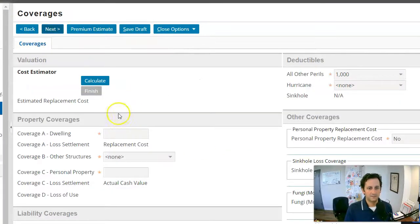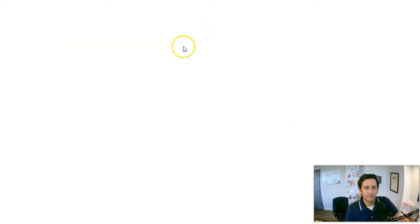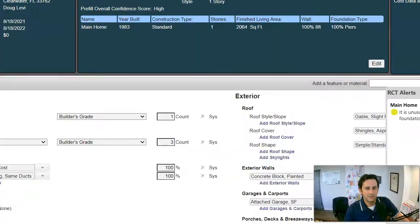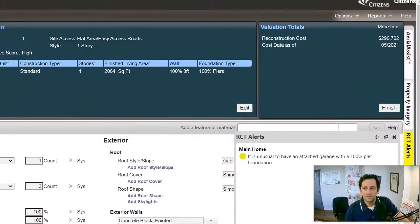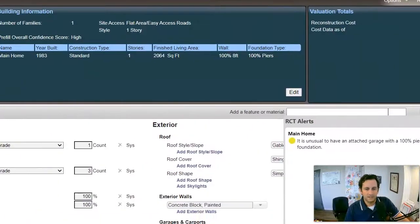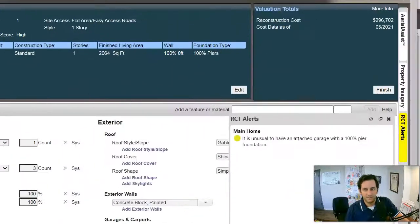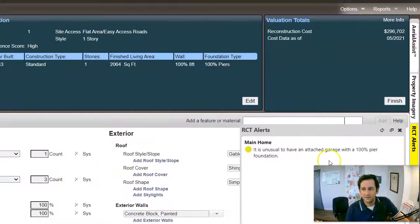It's going to ask for coverage. You can click on this cost estimator. Cost estimator will then take you here to this Marshall, Swift, Beck. And again, just for sake of time now, you could certainly go in and say custom, updated, this, that, the other.